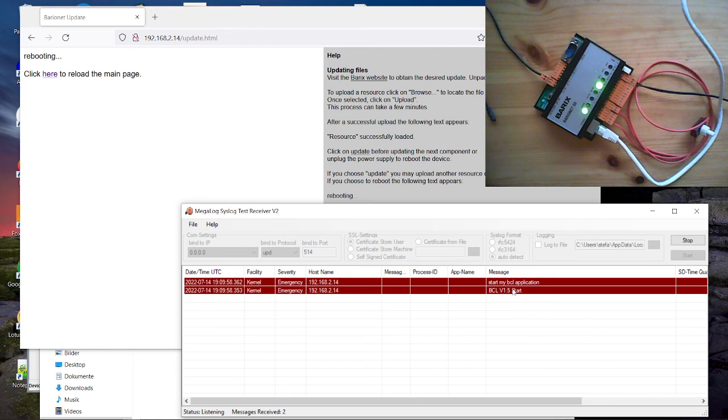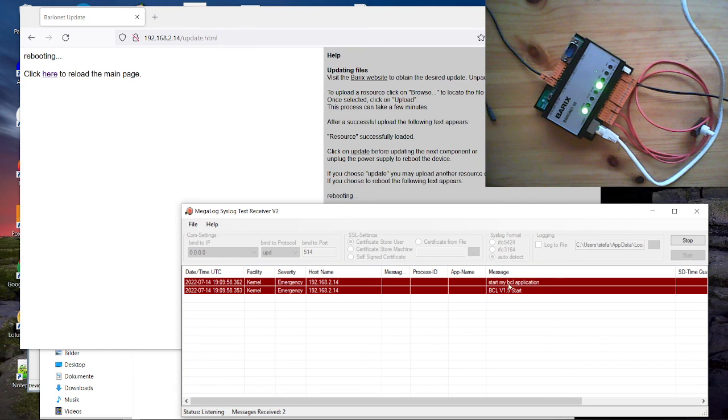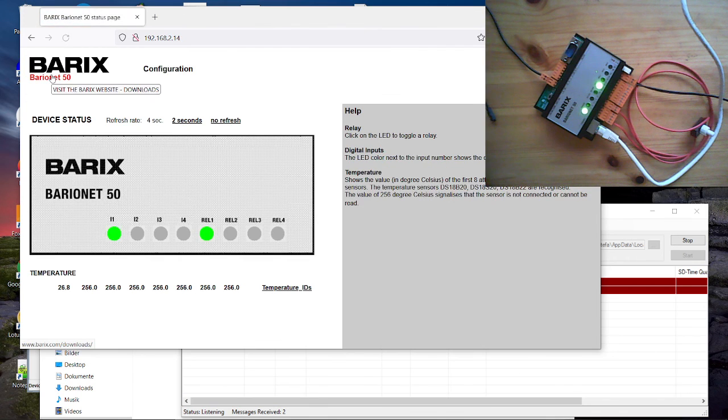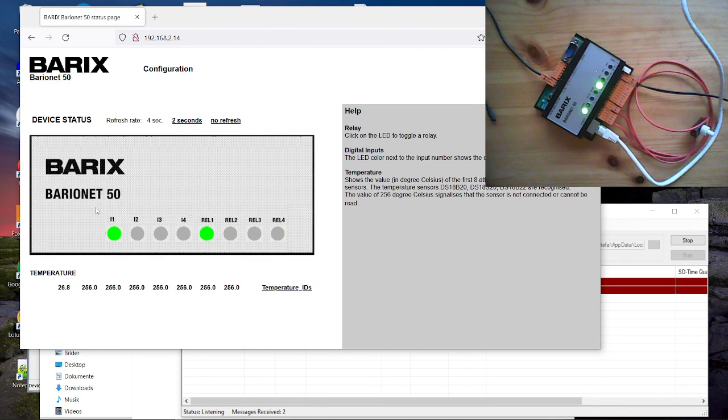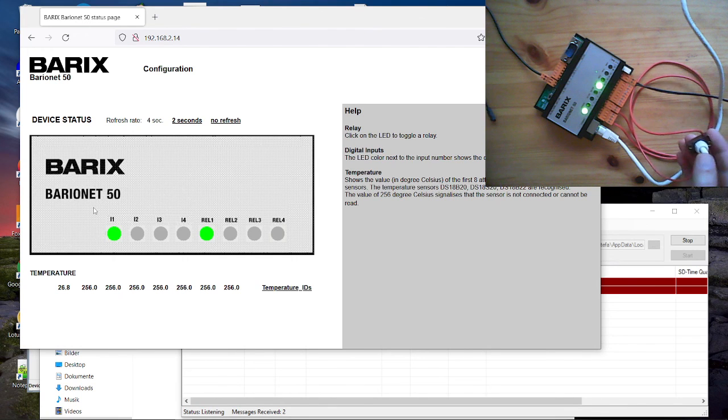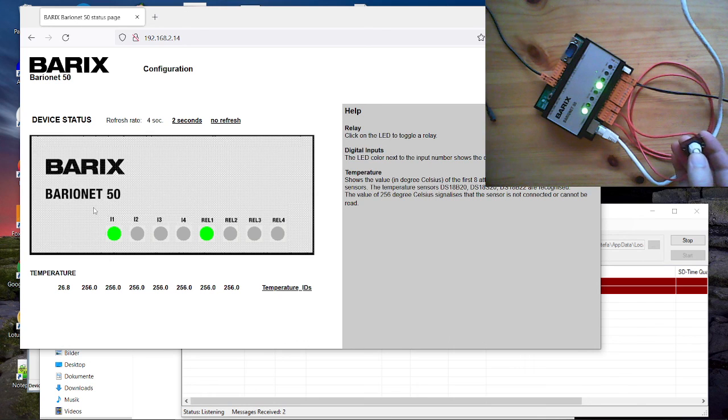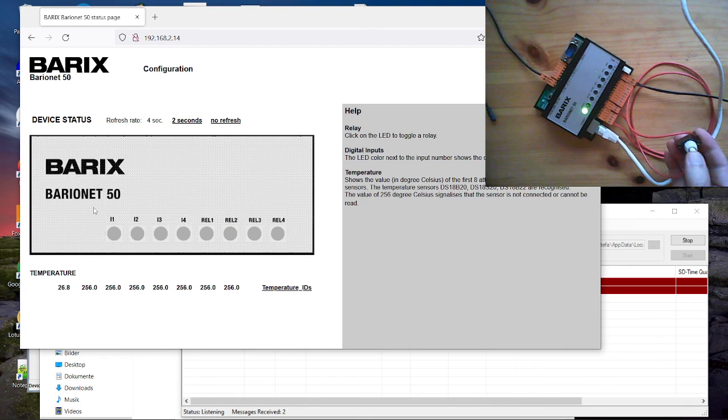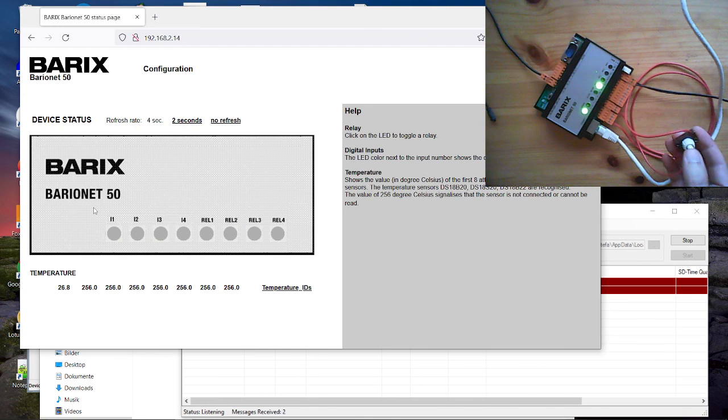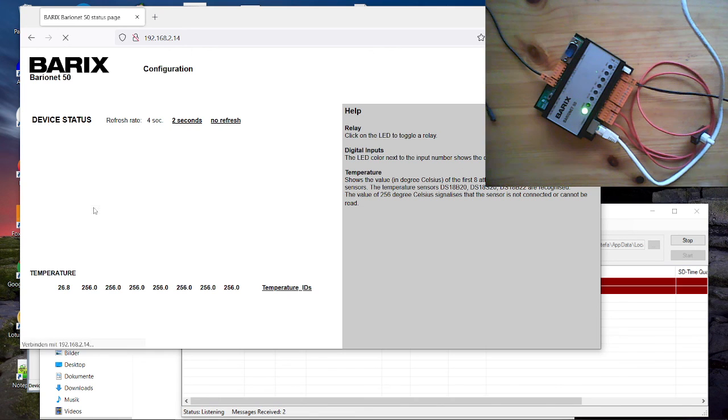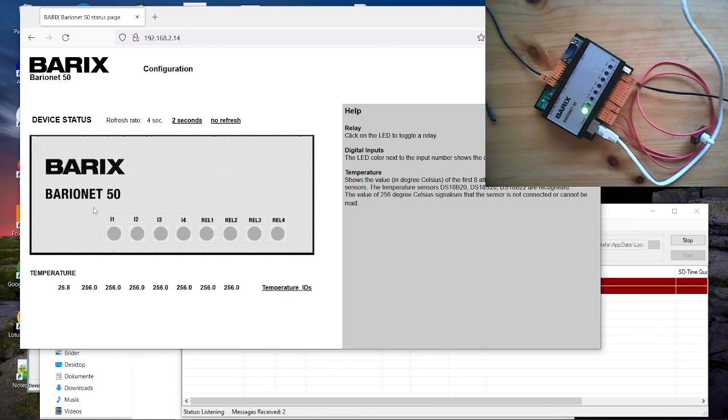So we also go to the barionet homepage. And now we test our application. When I push here the button, then we should immediately even see the relay switching. So I push again and again off. So you see our application is working.